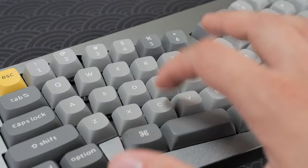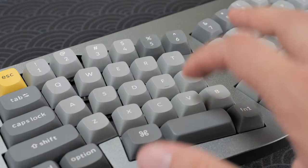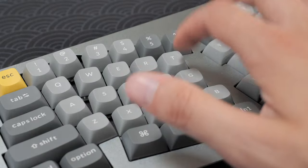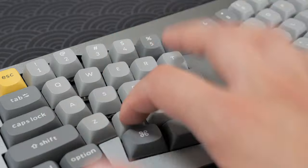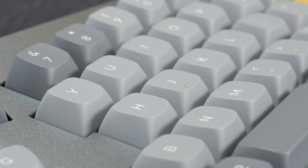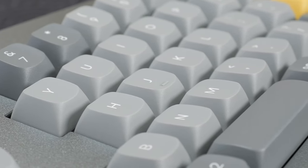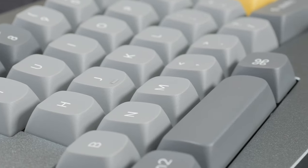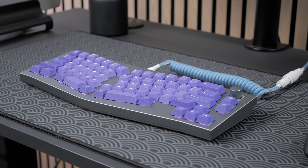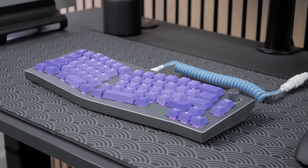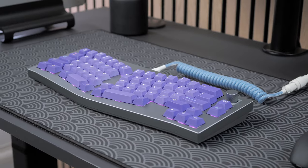The stock keycaps are pretty good, although the legends aren't always super precise. You still get double-shot PBT keycaps and an OSA profile, and they match pretty well with the aesthetic of the keyboard. I did, however, replace them with this GMK Serenity set.